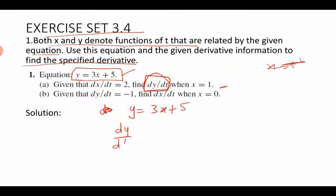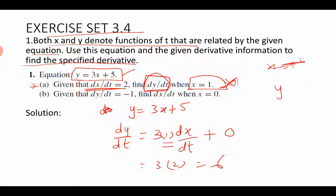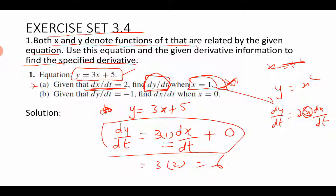Differentiating the right side: 3 is constant, when you differentiate x with respect to t you get dx/dt, and the derivative of the constant 5 is 0. So dy/dt = 3(dx/dt). In case A, dx/dt is given as 2. Therefore the answer is 3 × 2 = 6. Note that the given value x = 1 is not used here because there is no remaining x in the derivative expression.